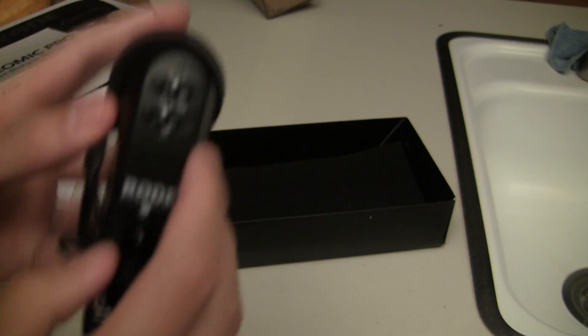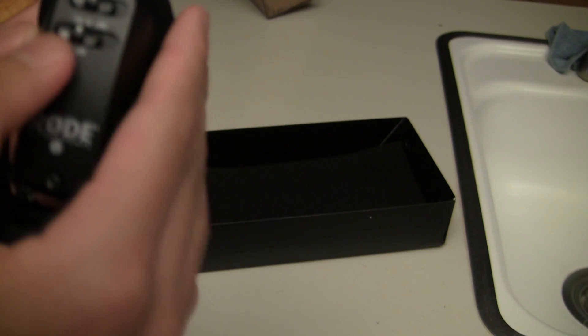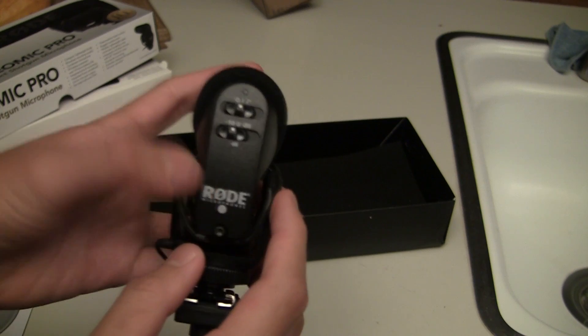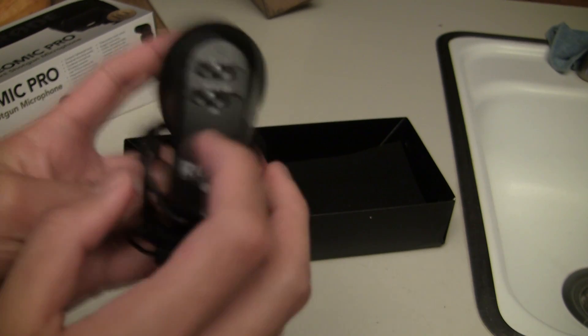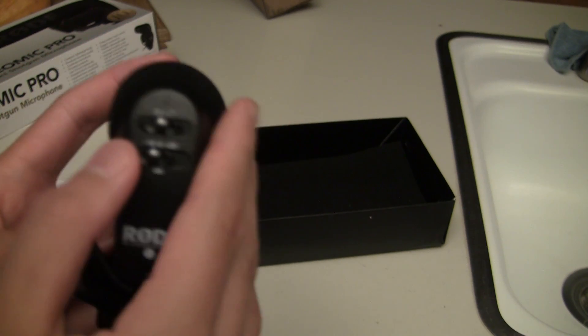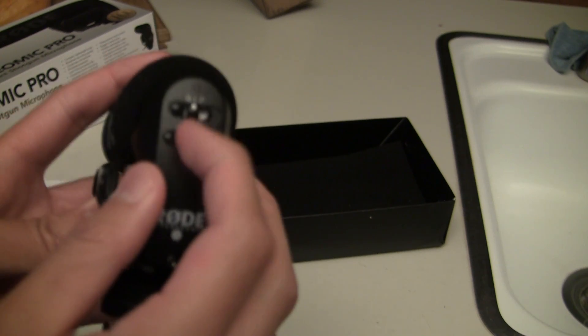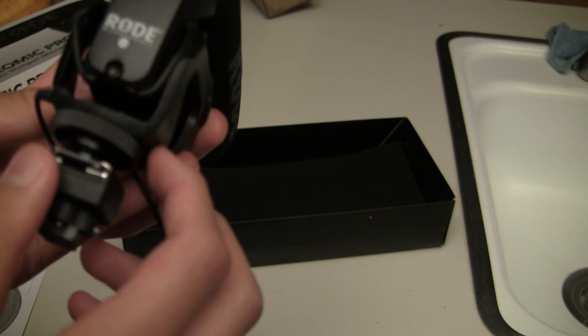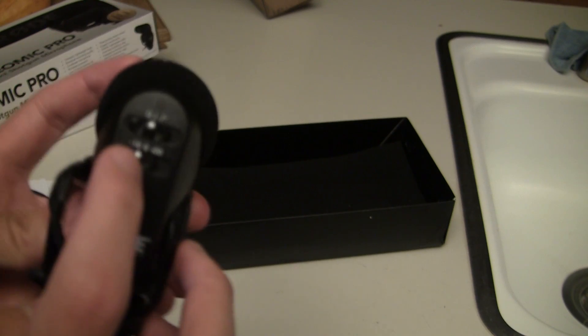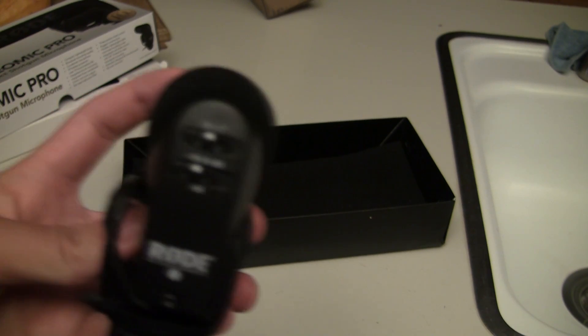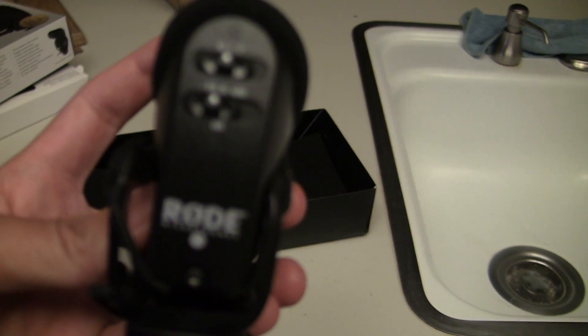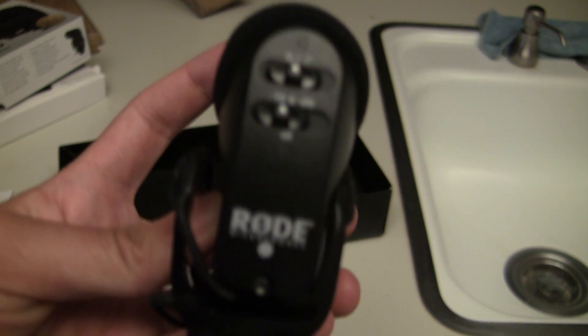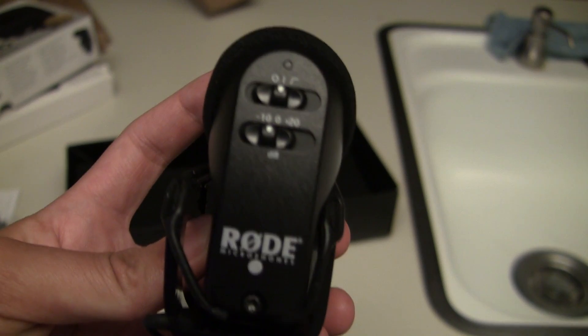Here's the settings on the Rode VideoMic Pro. Negative 10 dB. I know the original Rode VideoMic has negative 20, zero, and 20, I think. But they had negative 20 instead of negative 10. Let me focus this.